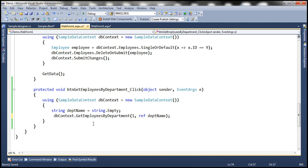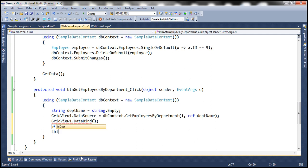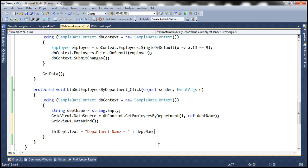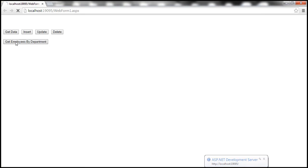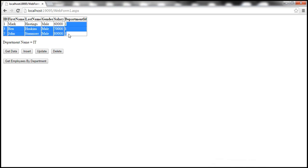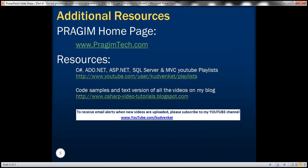Whatever this function returns, we set it as the data source for our GridView: GridView1.DataSource = result, then call DataBind. Finally, within the LblDept label, display the department name — set the text to 'Department Name = ' plus whatever this variable has received. With all these changes, let's run this. Clicking 'Get Employees by Department' — we get all the employees belonging to department ID 1 and the department name is IT. That's it for today. Thank you for listening. Have a great day.